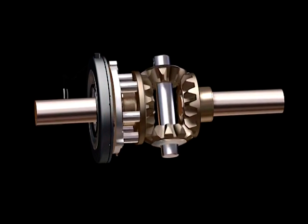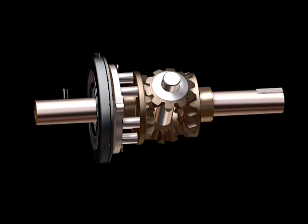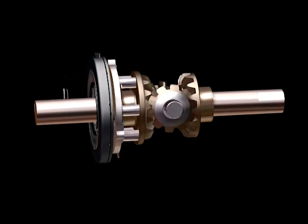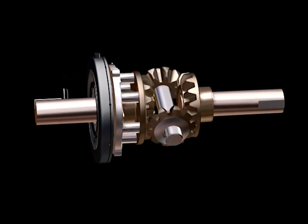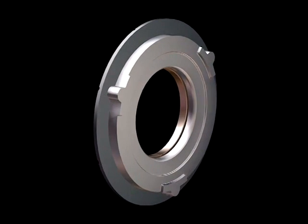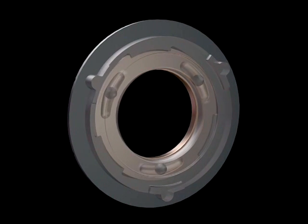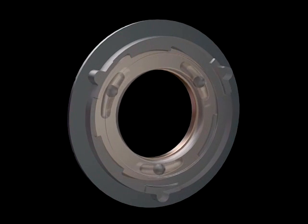That locks the axle and drives torque to both wheels, hence the term lockers. Let's take a closer look at what actually happens inside the ball ramp mechanism.